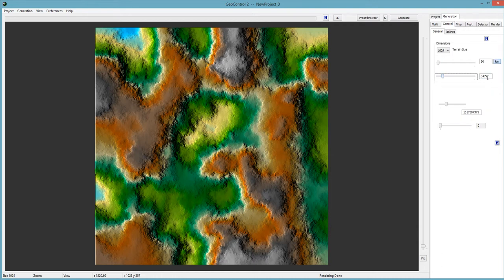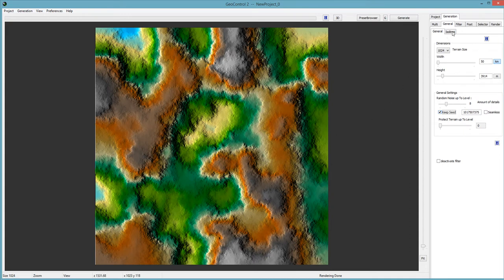I'm going to go with somewhere around the 4,000 range. I'll keep the seed. If you don't keep your seed every time you generate, even with ISO lines, it'll make a different seed and the fractal noise it uses will change. The actual ISO line won't change, but the noise used to generate it will, so you'll get a different look every time. I keep it checked because I want to keep it consistent.